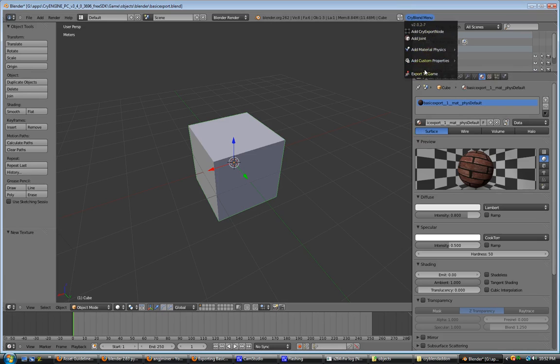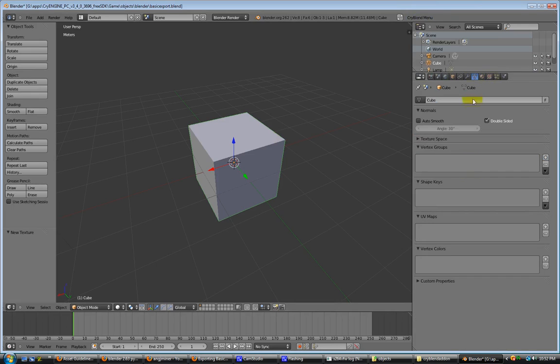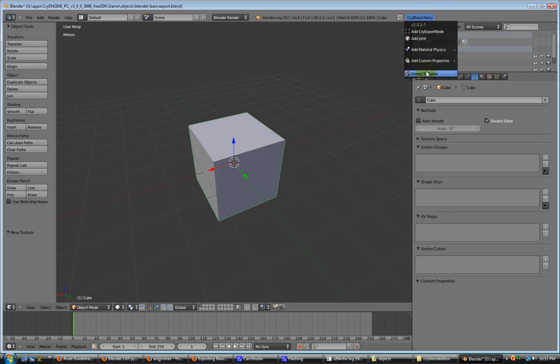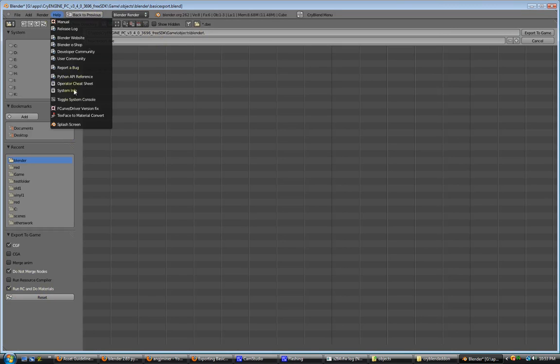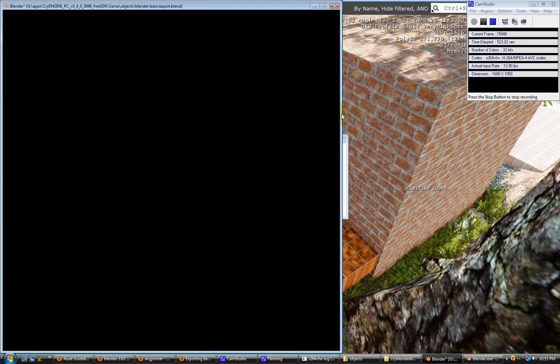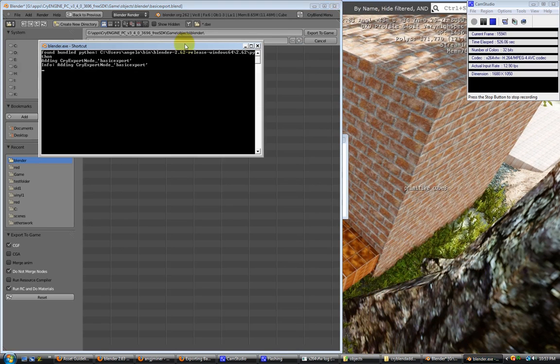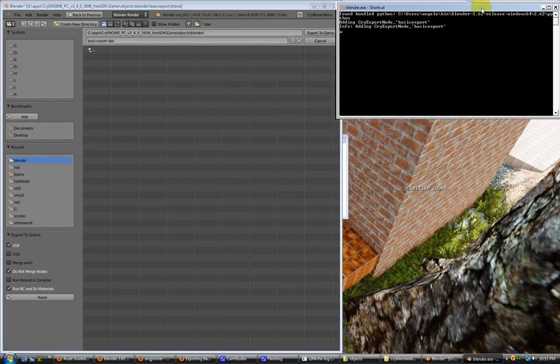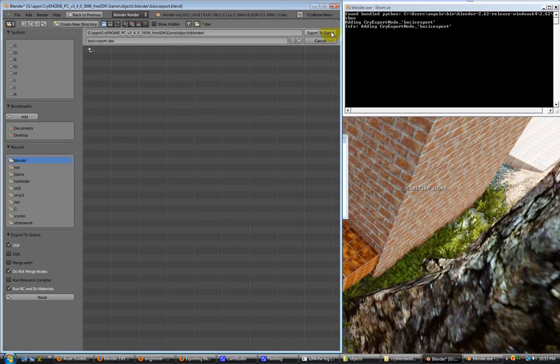Okay, all right, we've got our texture set up, our materials set up. We don't have a UV map, but I just want to show you this, what happens. We're going to go to export to game. We're already in our folder there. We're going to choose run resource compiler and do materials. And what we want to do is we want to toggle system console so we can see what's going on just in case there's an issue.